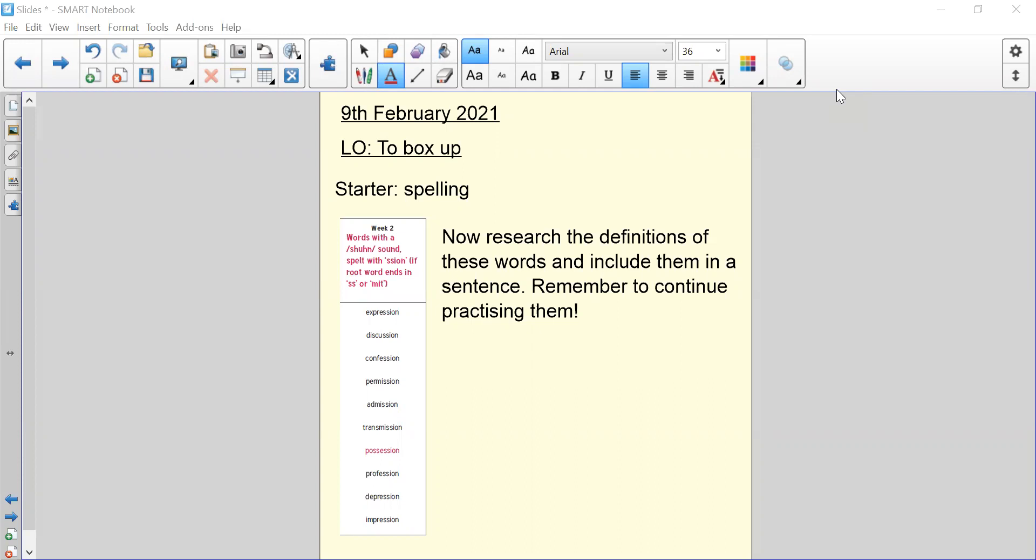As a starter, you were given these spellings yesterday. What I would like you to do is use a dictionary or your computer to research the definitions of these words, and then include them in a sentence. I would like all of you to choose at least three to include in a sentence, and you also need to continue practicing them ready for the mixed spelling test on Friday. If you need to continue having these spellings on the screen, please press pause on the video now.